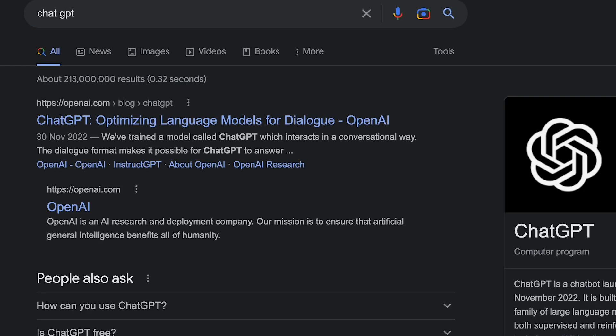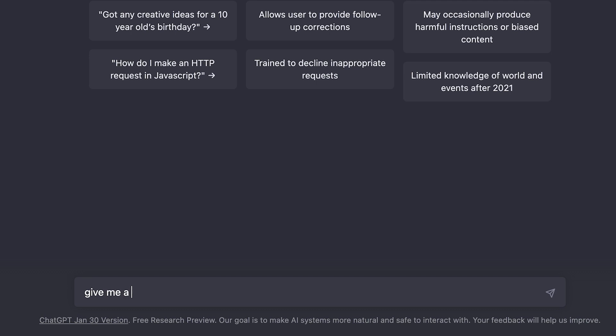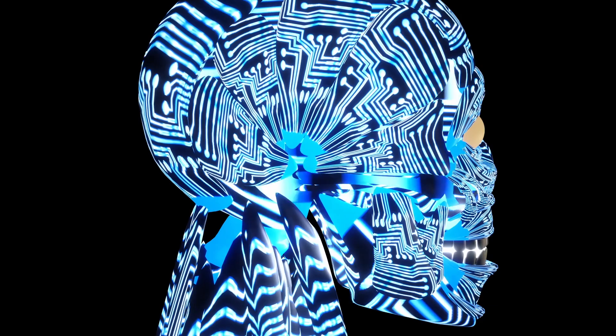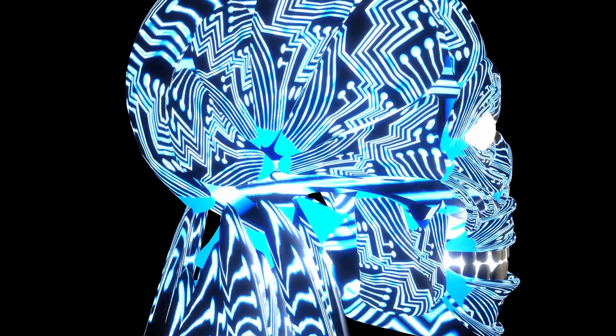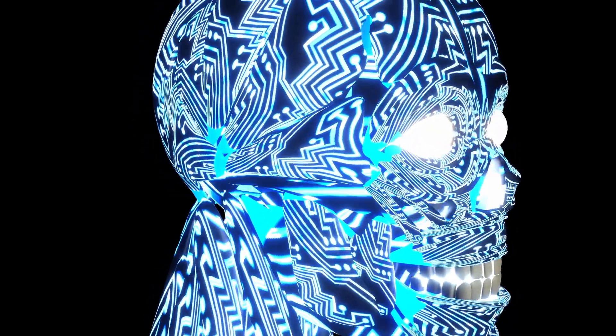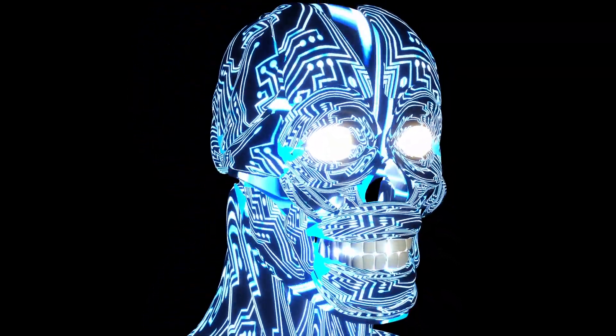ChatGPT is an exceptional language model developed by OpenAI, incorporating the latest deep learning algorithms to deliver human-like text generation and comprehension. It has the ability to understand and respond to questions and prompts with accuracy and coherence across a range of topics.